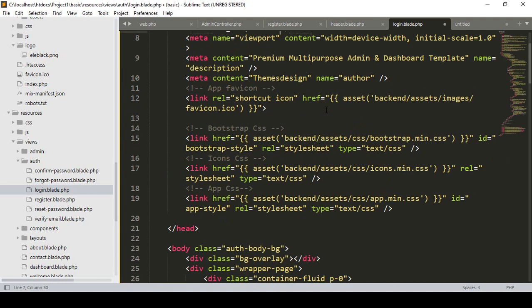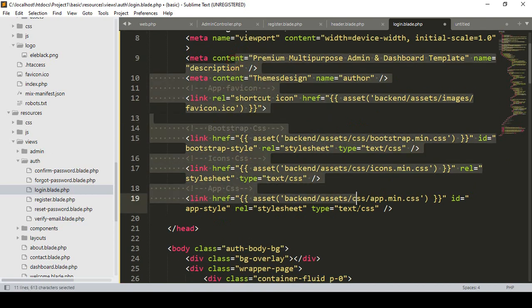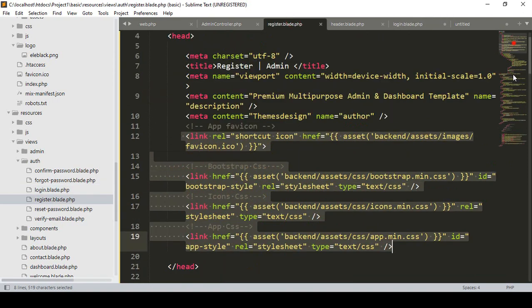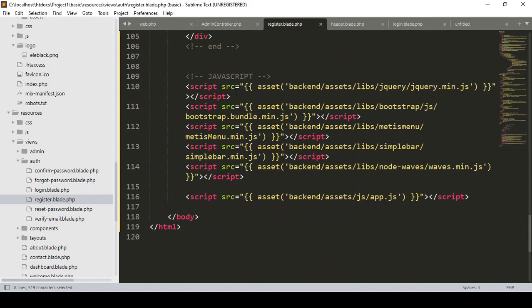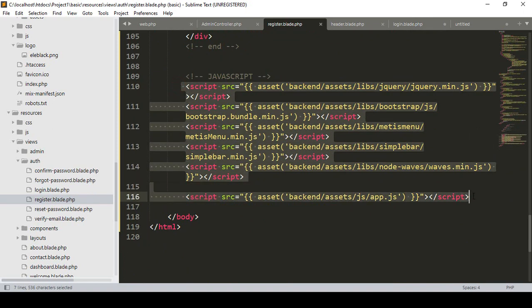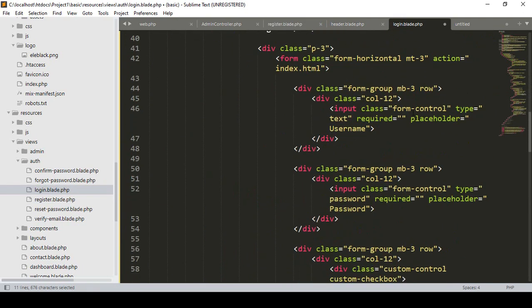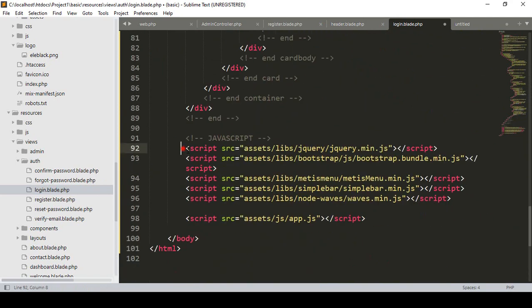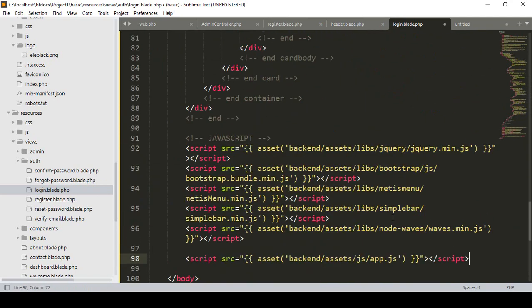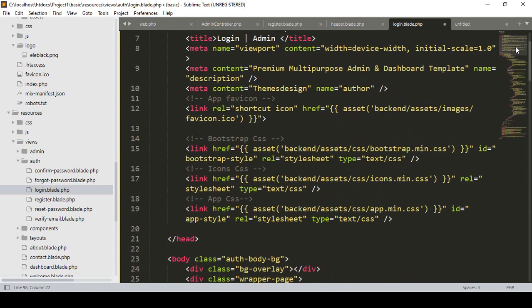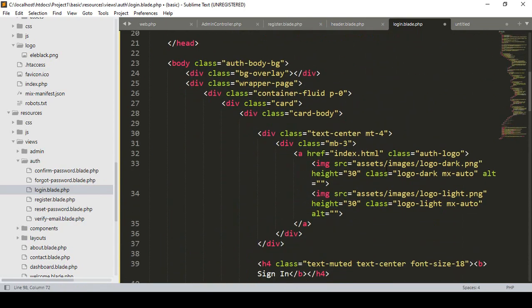Now that CSS is updated. I copy all the JS file links from our register blade — I've already updated them in the correct position — and paste them into our login page. You can see the CSS and JS are now updated, which is totally fine.